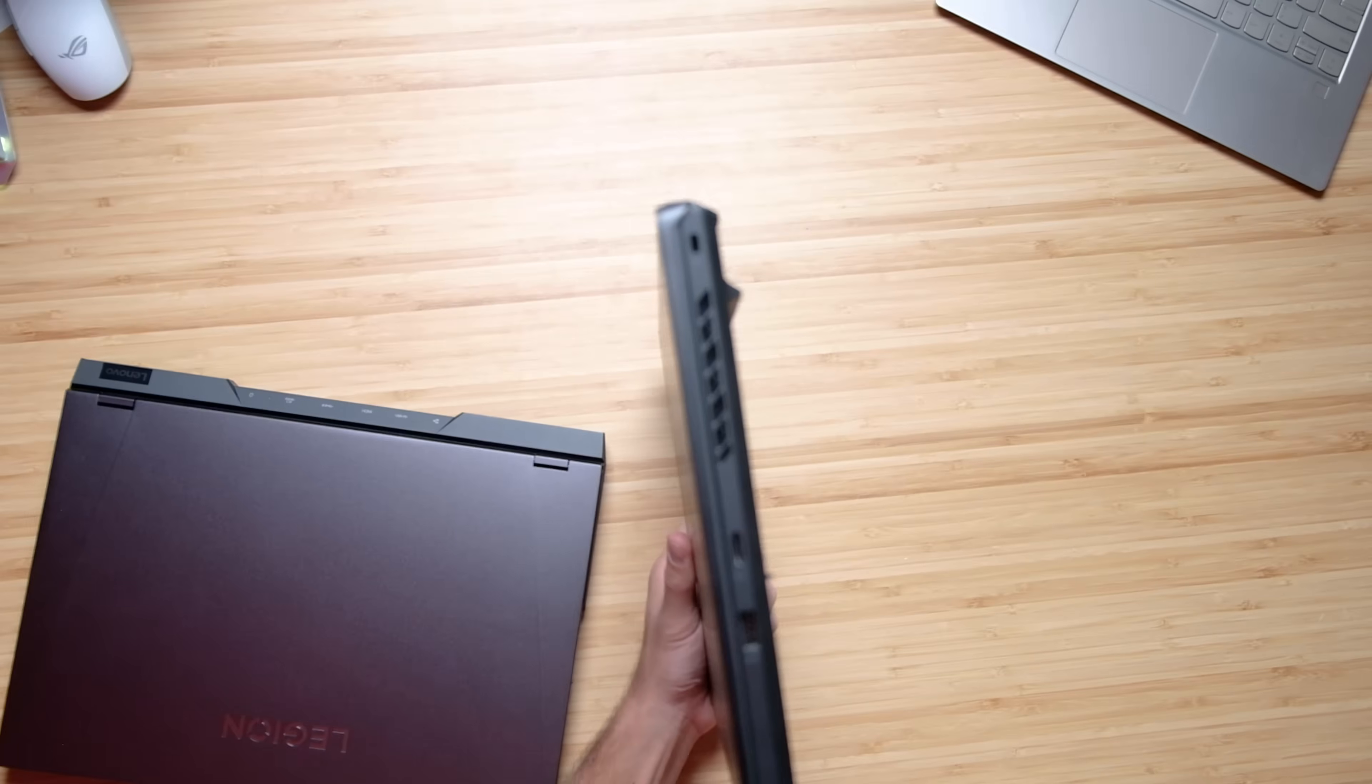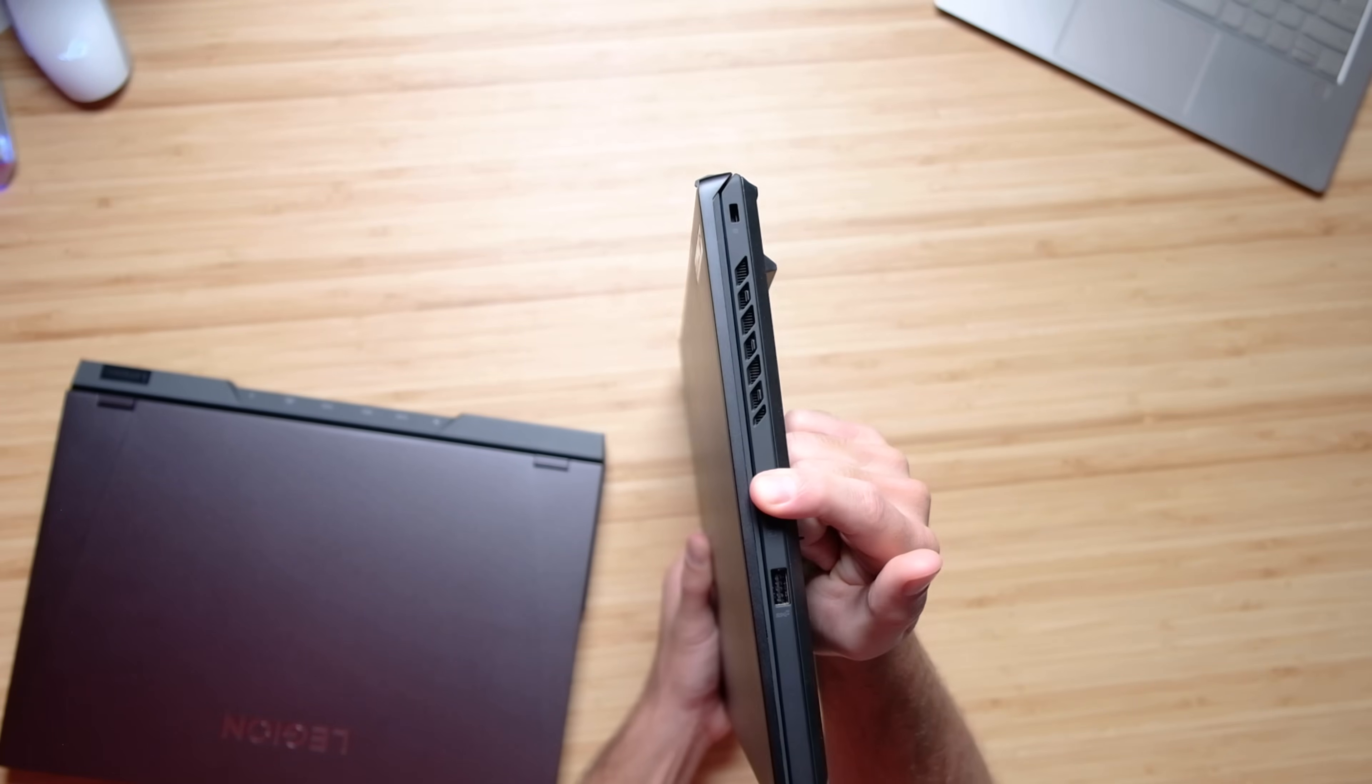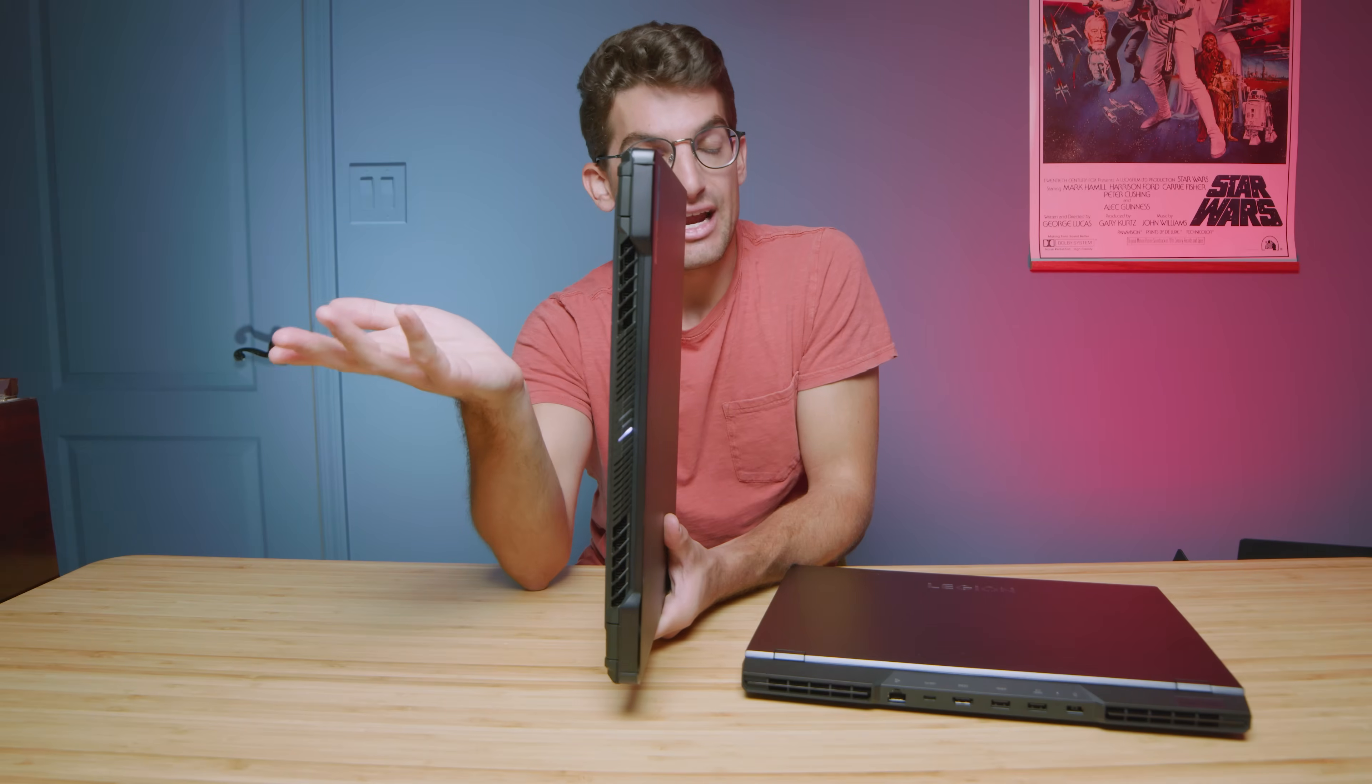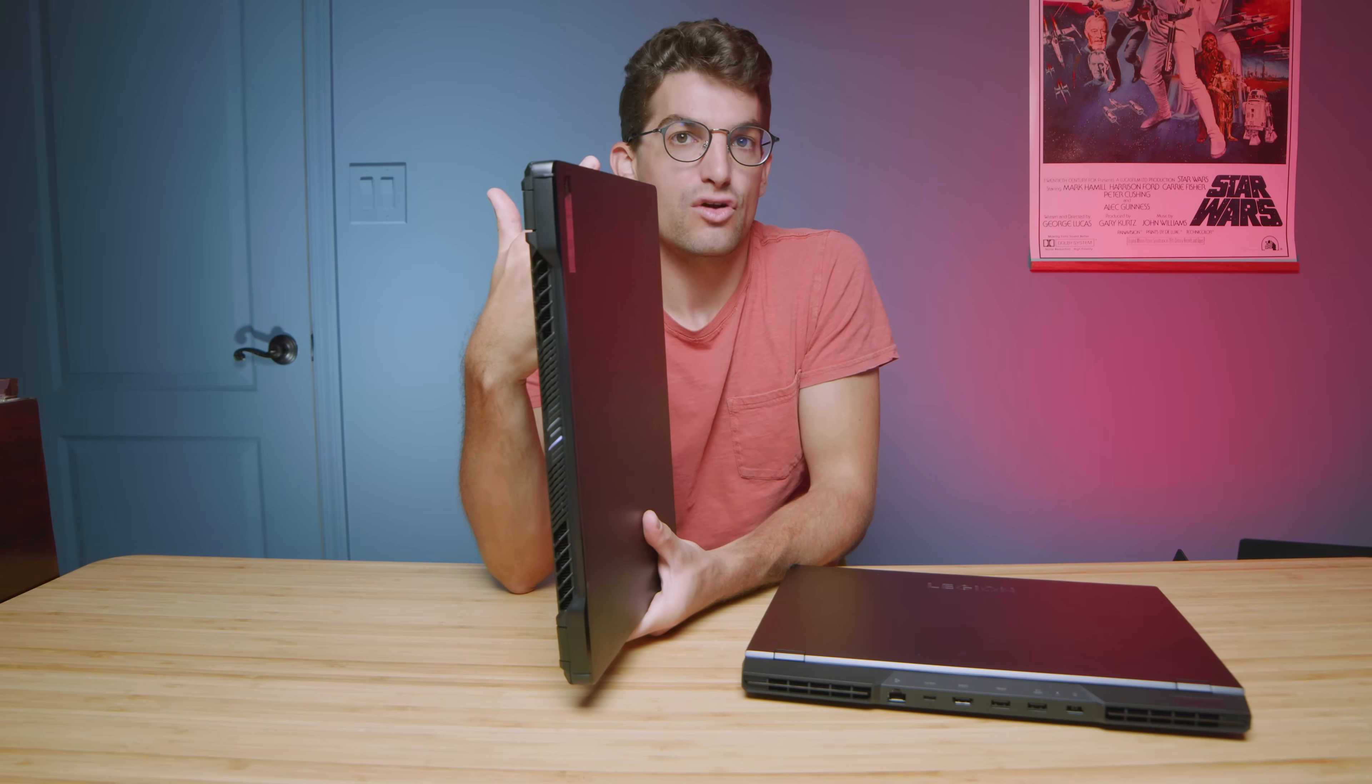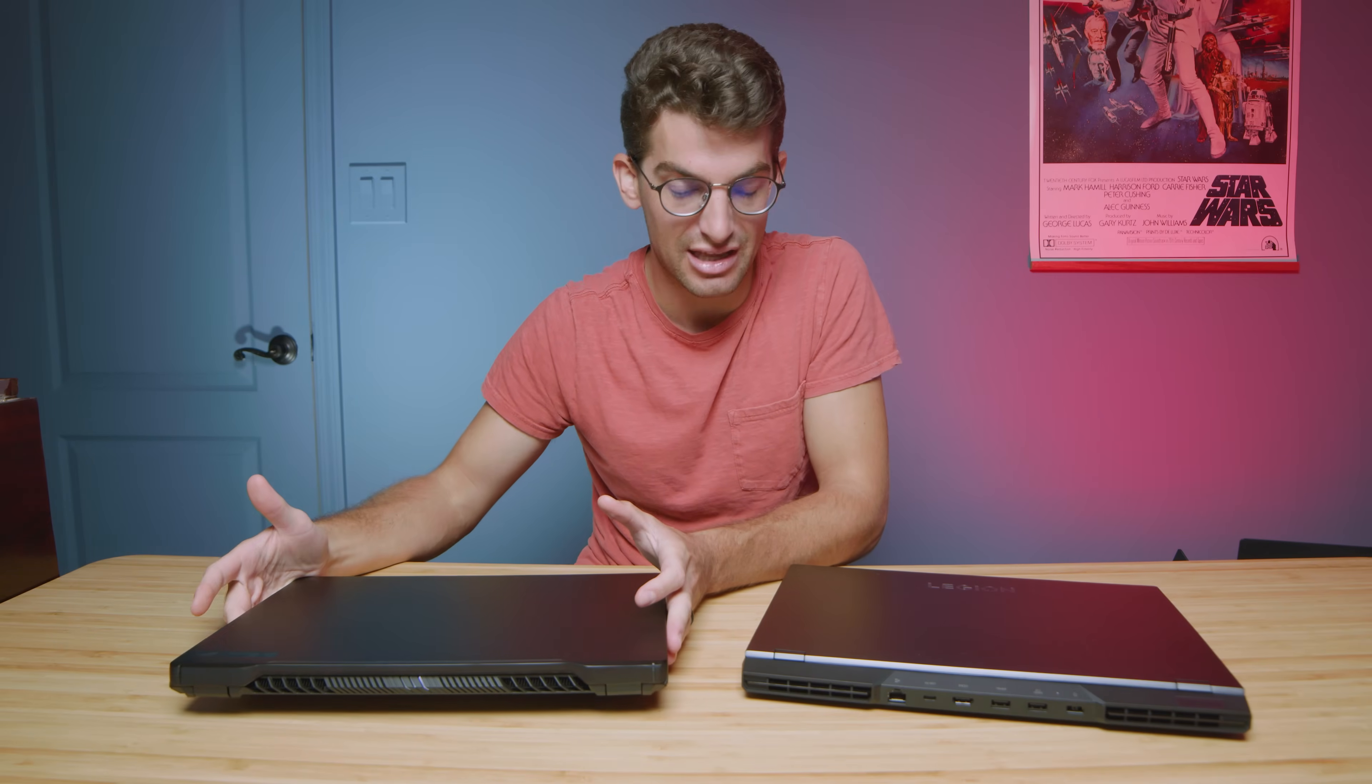The extra port that we have compared to the Legion 5i Pro is the micro SD card slot. So you're trading an extra USB-C and an extra USB-A for a micro SD card slot. So it depends on the type of connectivity that you personally like.